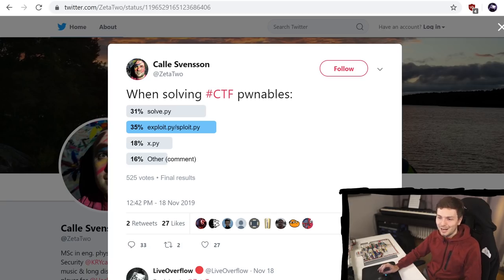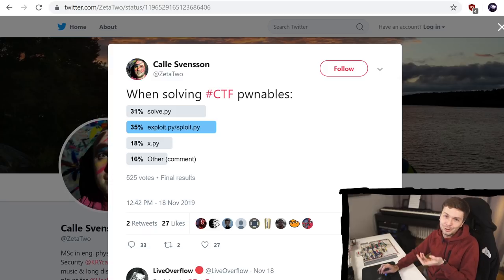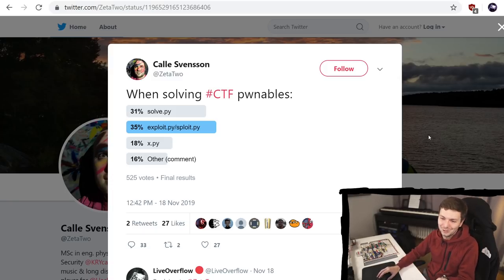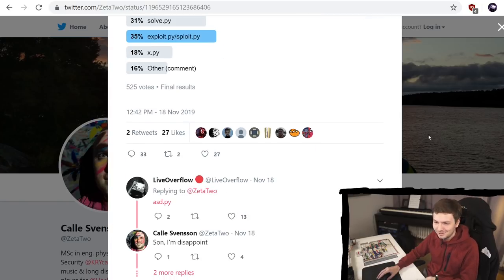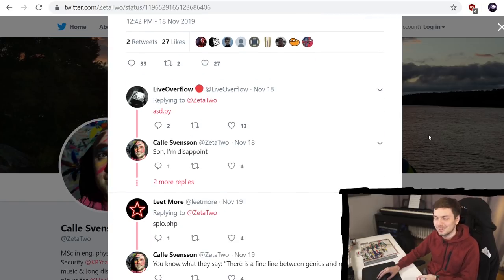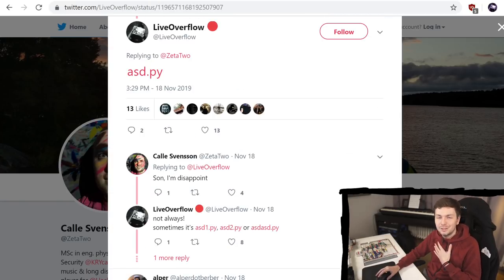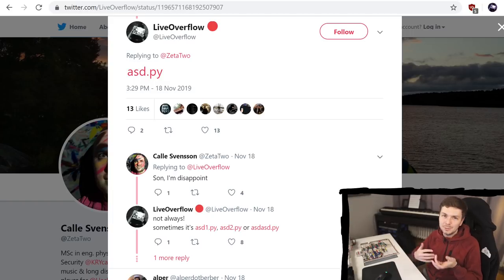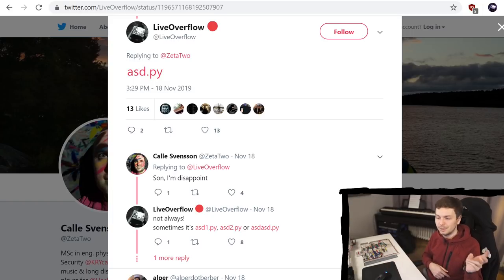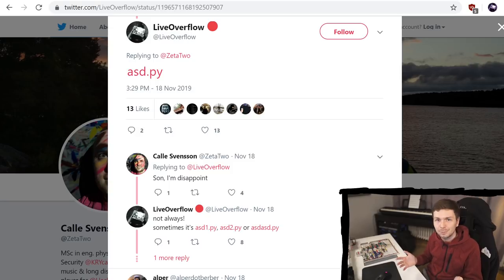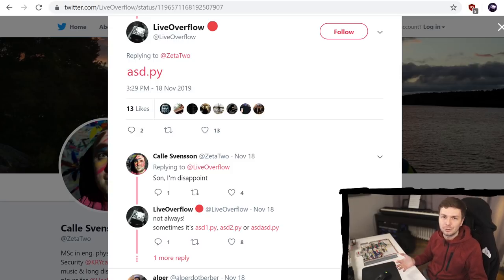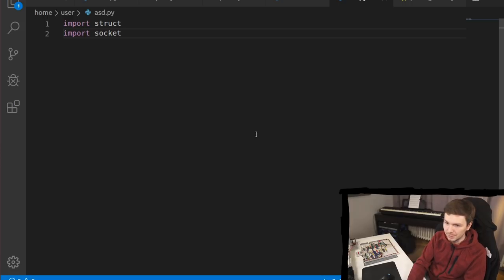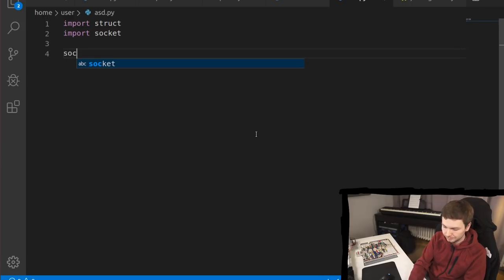And recently Zeta2 also asked how do you name your exploit scripts. And then people were saying things like solve.py or x.py amateurs. So I suggested the superior asd.py or sometimes even asd1.py, asd2.py or asd asd.py, depending on how many exploits you are writing that day. So here is my asd.py exploit script that we will be using now.